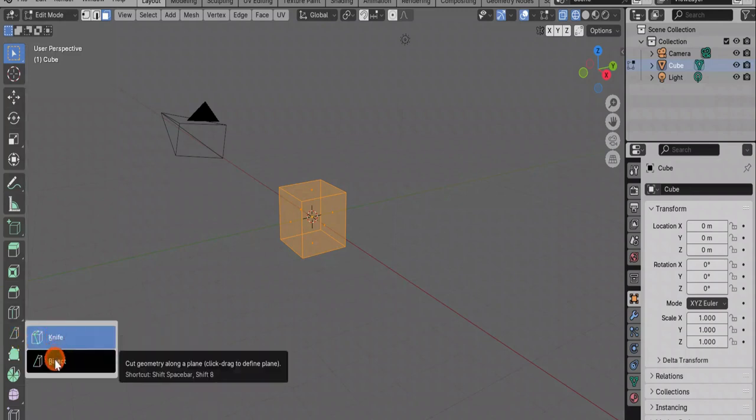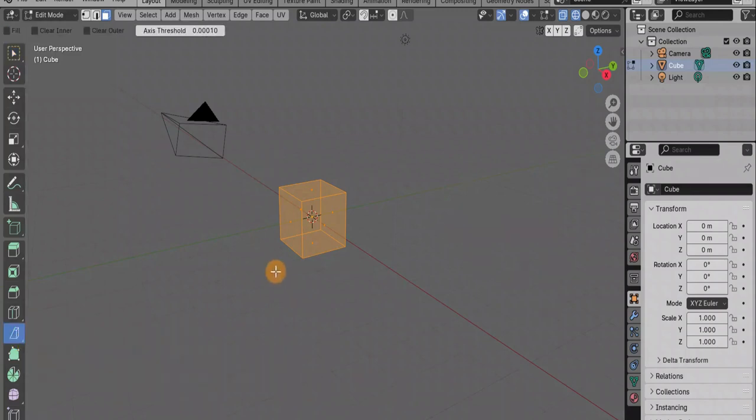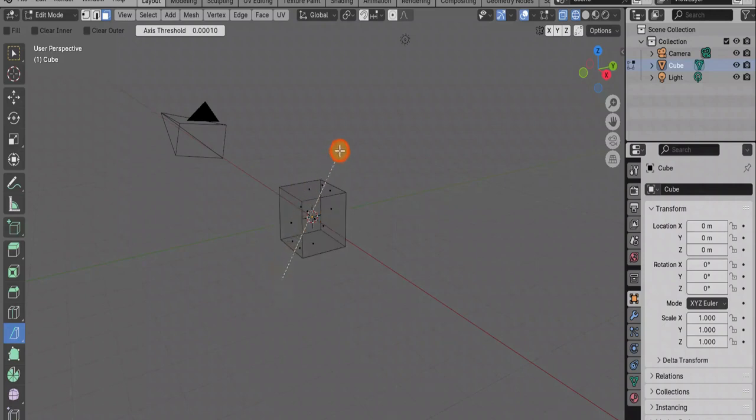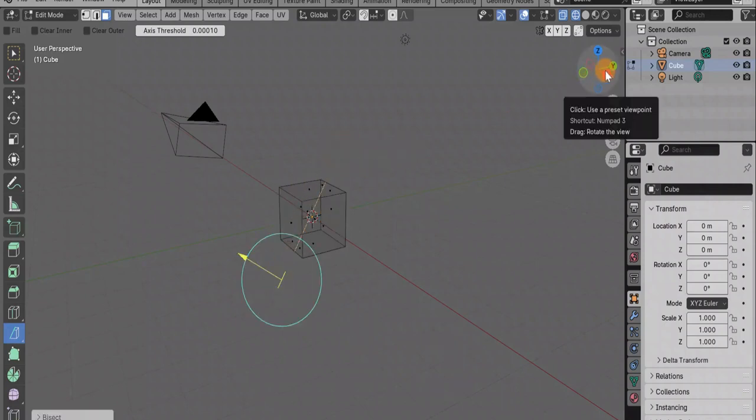We can turn on this tool, knife, not only using the K key, but we also have it on the left in the panel.